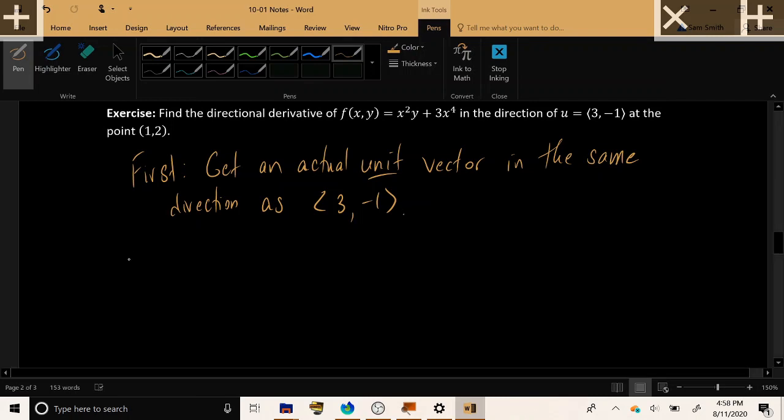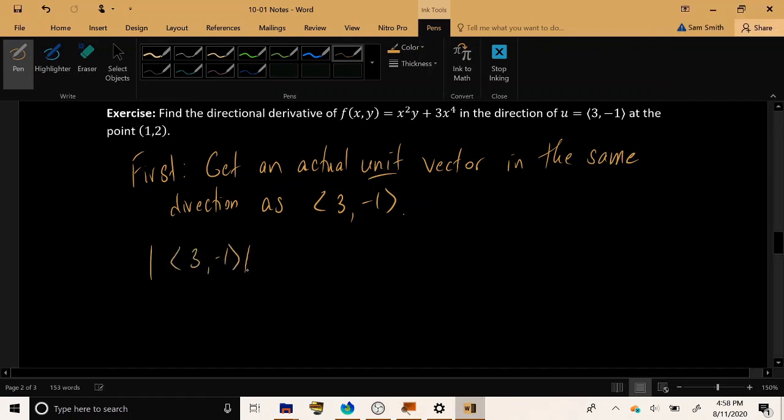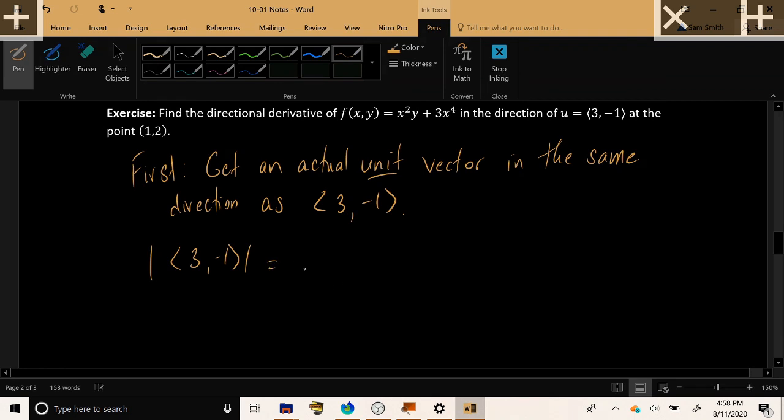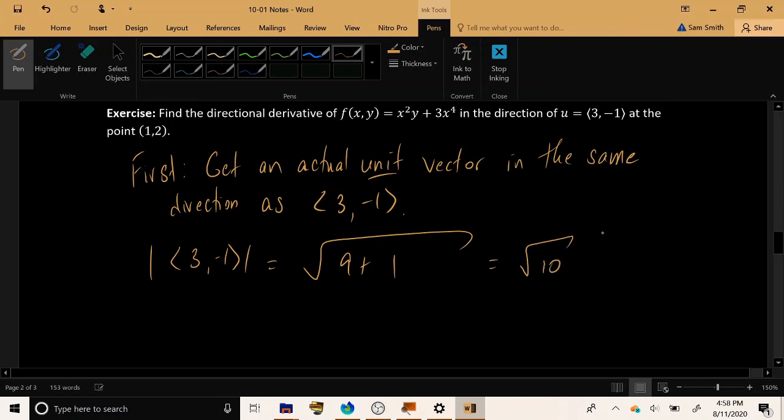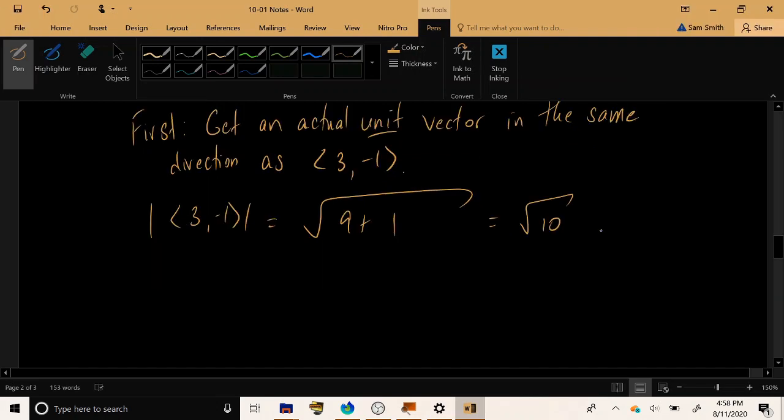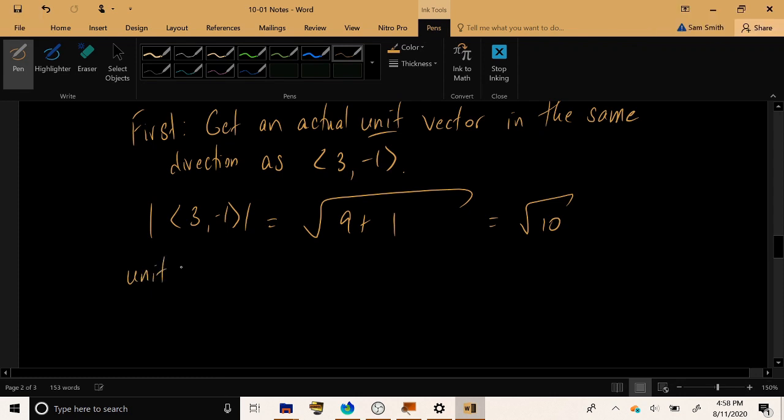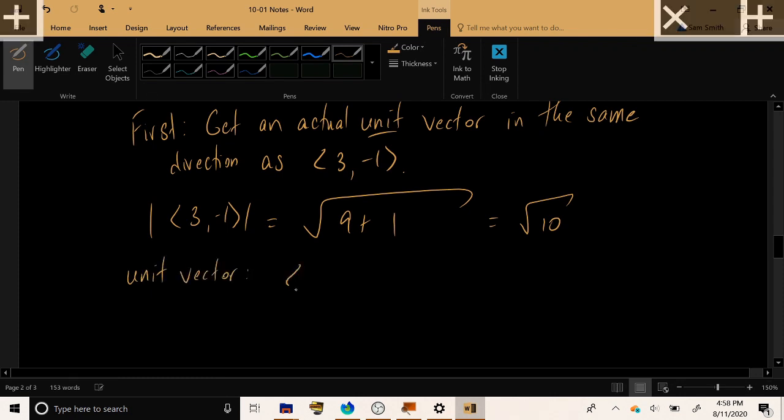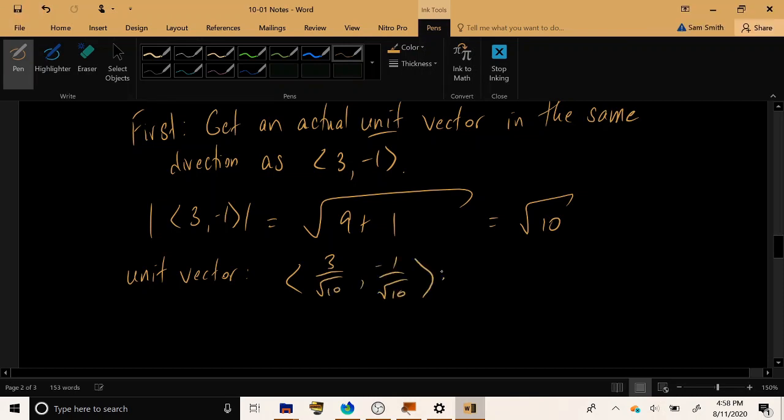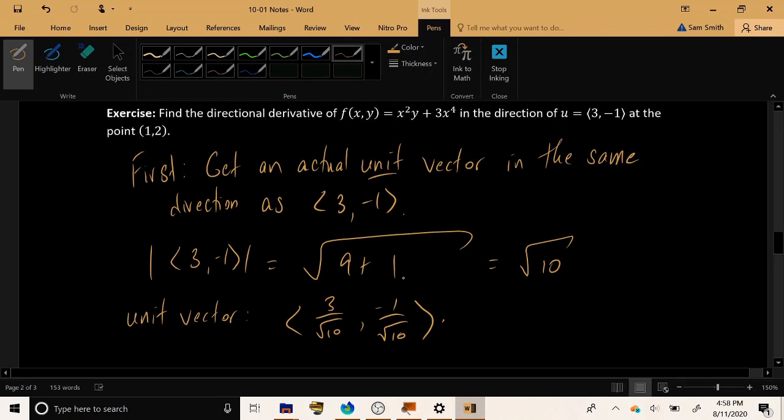So let's find the length of this vector by taking the square root of the x component and the y component, result root 10. And then let's go ahead and divide each of these components by root 10. 3/√10, -1/√10. Now this is an actual honest-to-goodness unit vector.